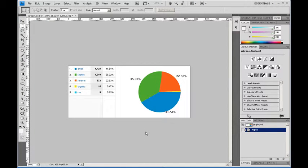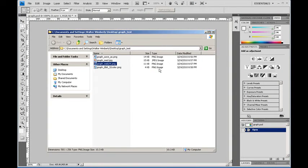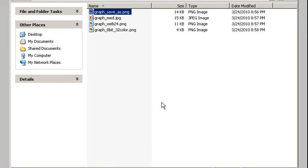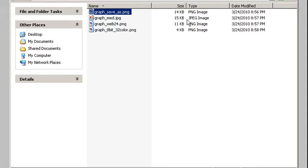Now let's take a look at my different file sizes. With my graph as a regular PNG using save as, it's 14k, which is still smaller than my medium quality JPEG, which is good.